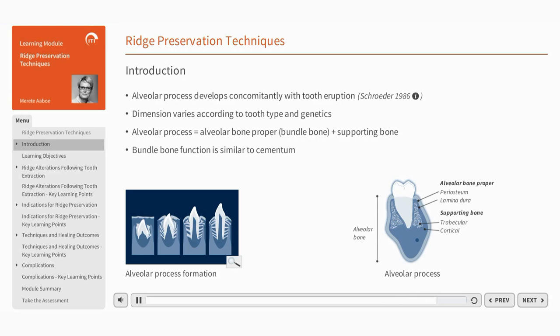When a tooth is removed, the developmental unit is altered, and the alveolar process resorbs.